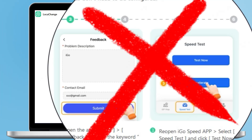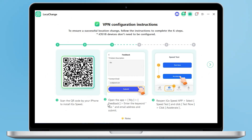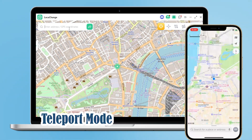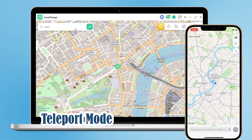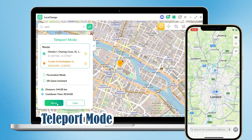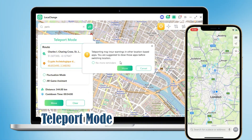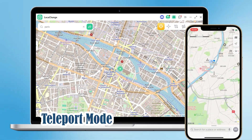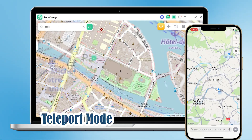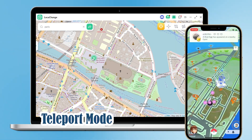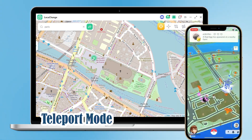Let's explore LokaChange. Look in the top right-hand corner — there are a number of different function modes to choose from. First up, Teleport mode. Now that we're in London, let's say we want to go to Paris to get resources — we just type in Paris and hit Move. The location on our phone changes to Paris, and when we open Pokemon Go, we can enjoy the Pokemon resources in Paris.